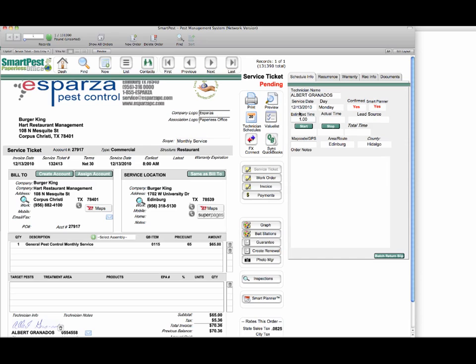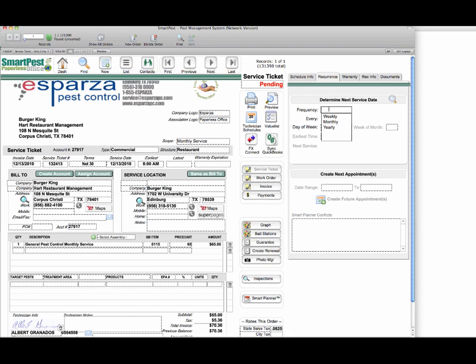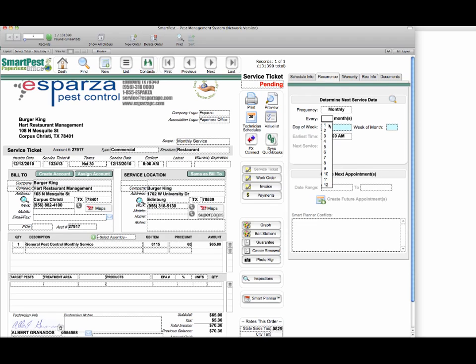I'm going to click on the recurrence tab and since this is monthly, I'm going to select frequency monthly. This would also apply if you're using quarterly, except instead of every one month you'd be setting it every three months.